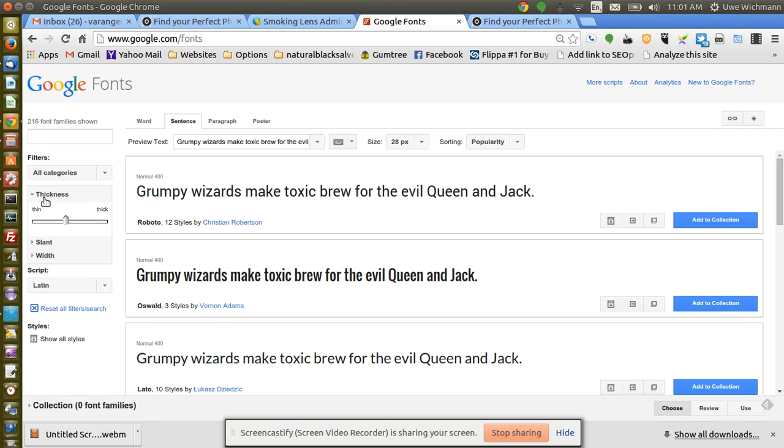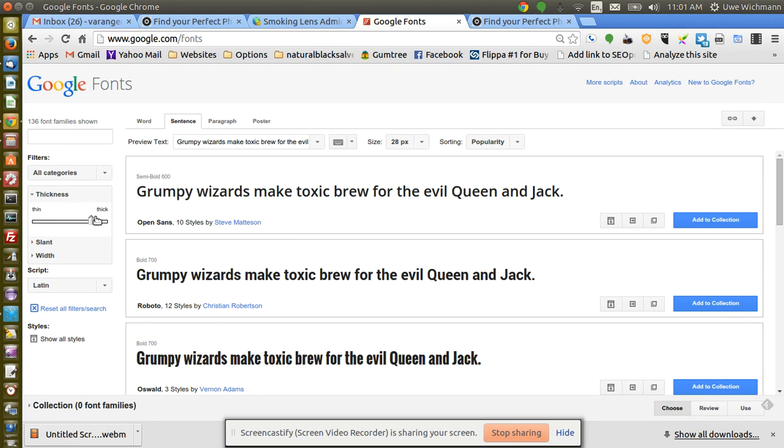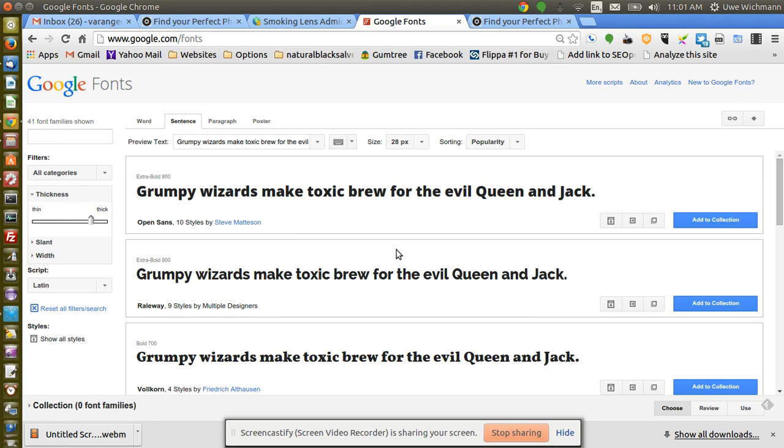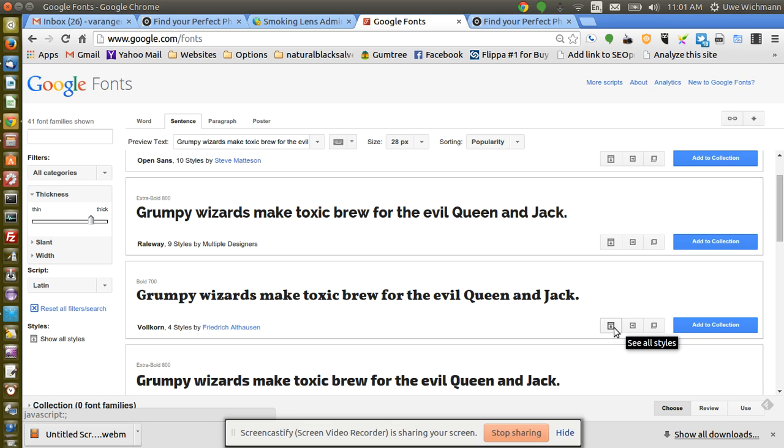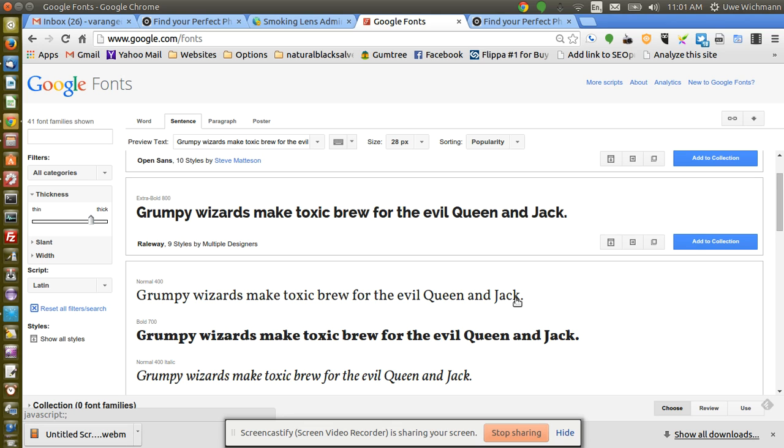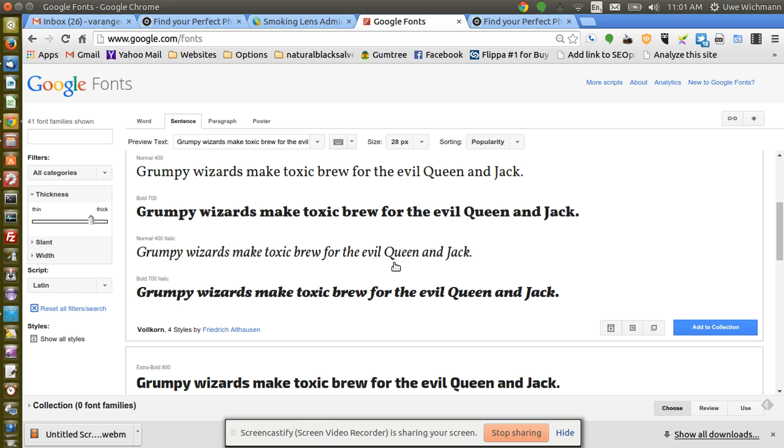Let's say you want a thick slanted font or something like that, so we'll just select there. Okay, let's say I wanted this font and I'll have a look here. It'll show me all the styles for that font.